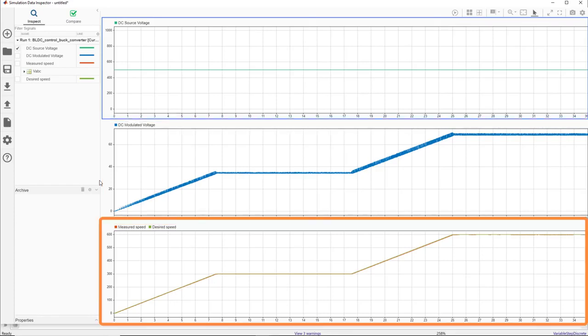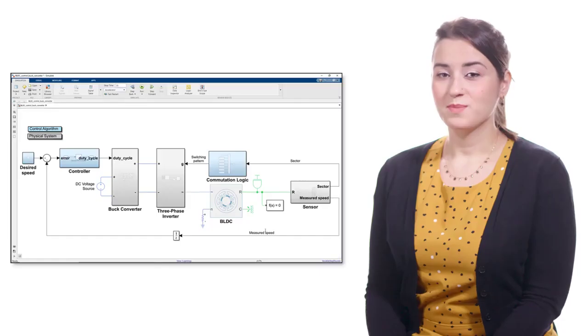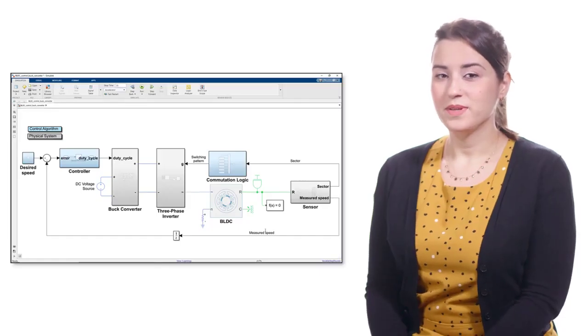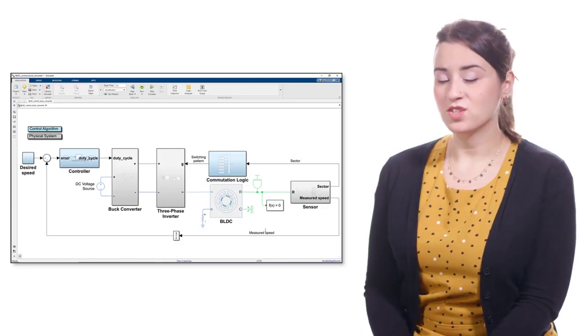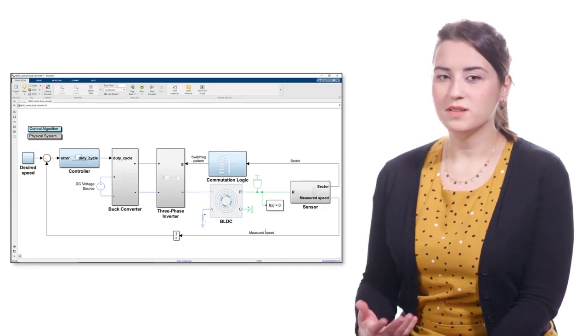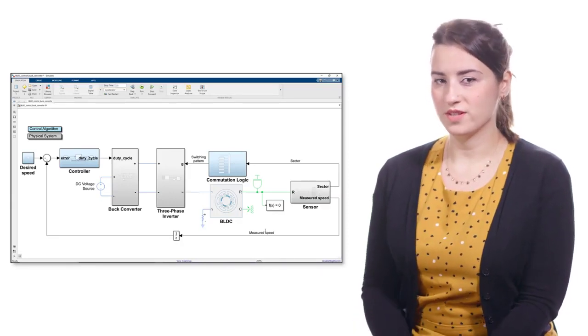As a result of the voltage modulation, we're able to control the motor at the different speeds we see in here. Here, the measured speed is shown in orange, which successfully tracks the desired speed shown in green.